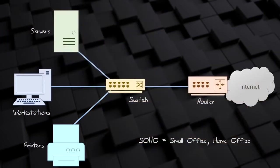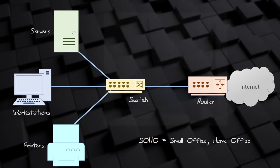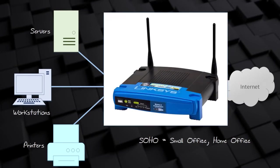In a SOHO network, a router is used to connect to the internet. You might find that the router, switch, and access point are all integrated into one device.